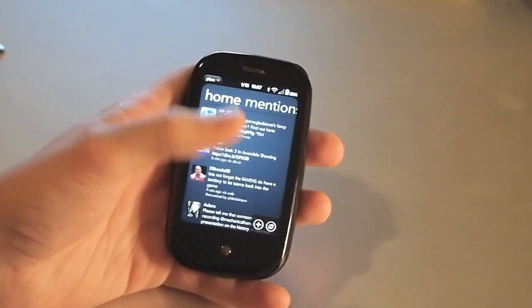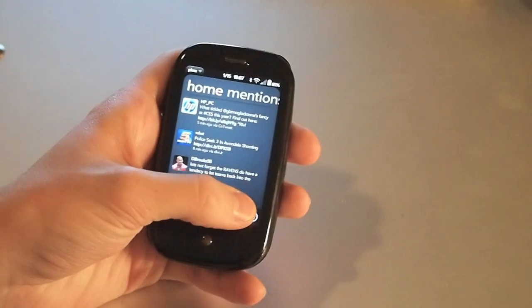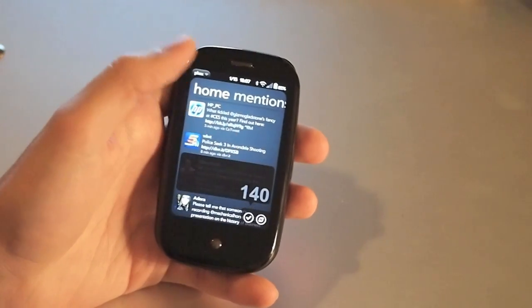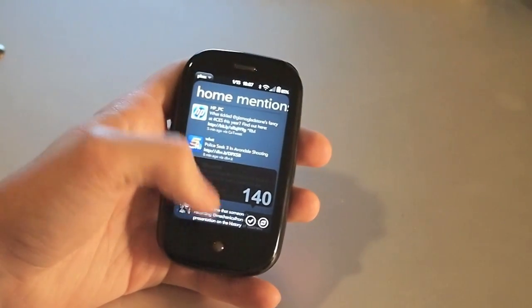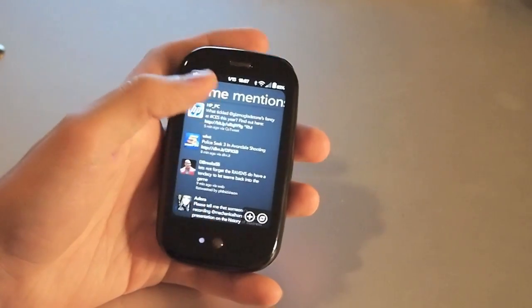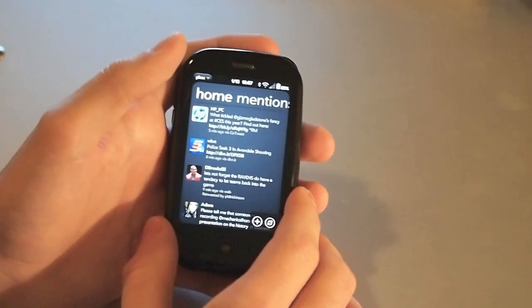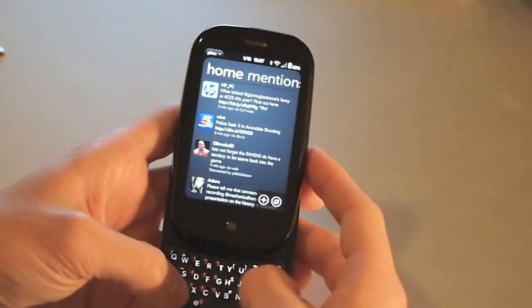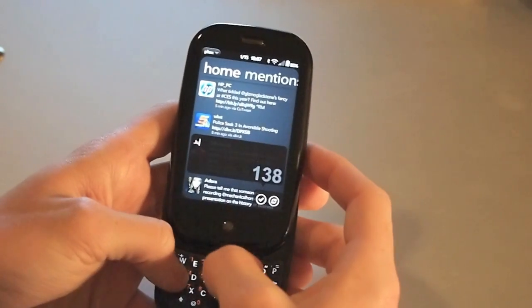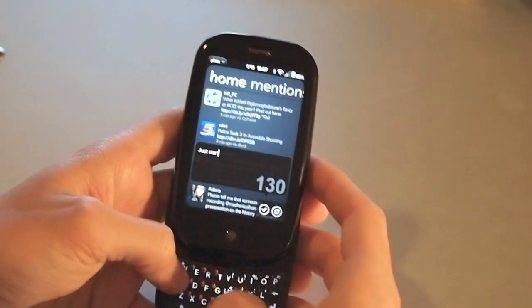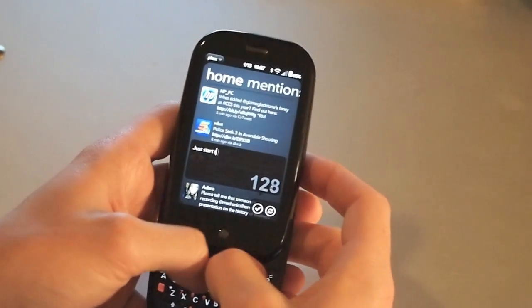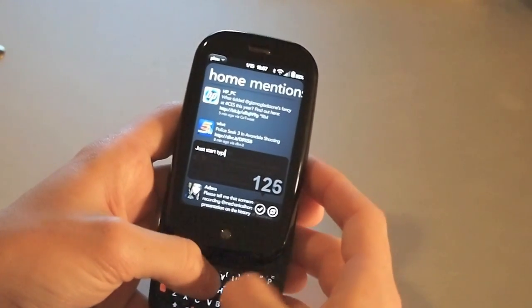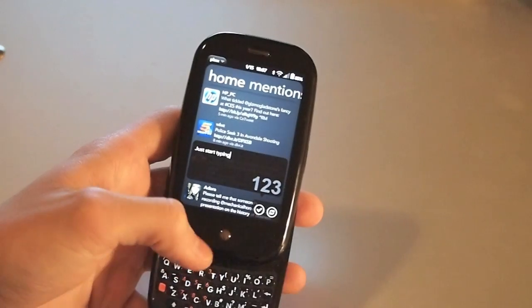Now if you want to start a new tweet, you can hit the little plus button right here, and it gives you that same pop-up, or you can do one of our favorite features for any Twitter client, just start typing.